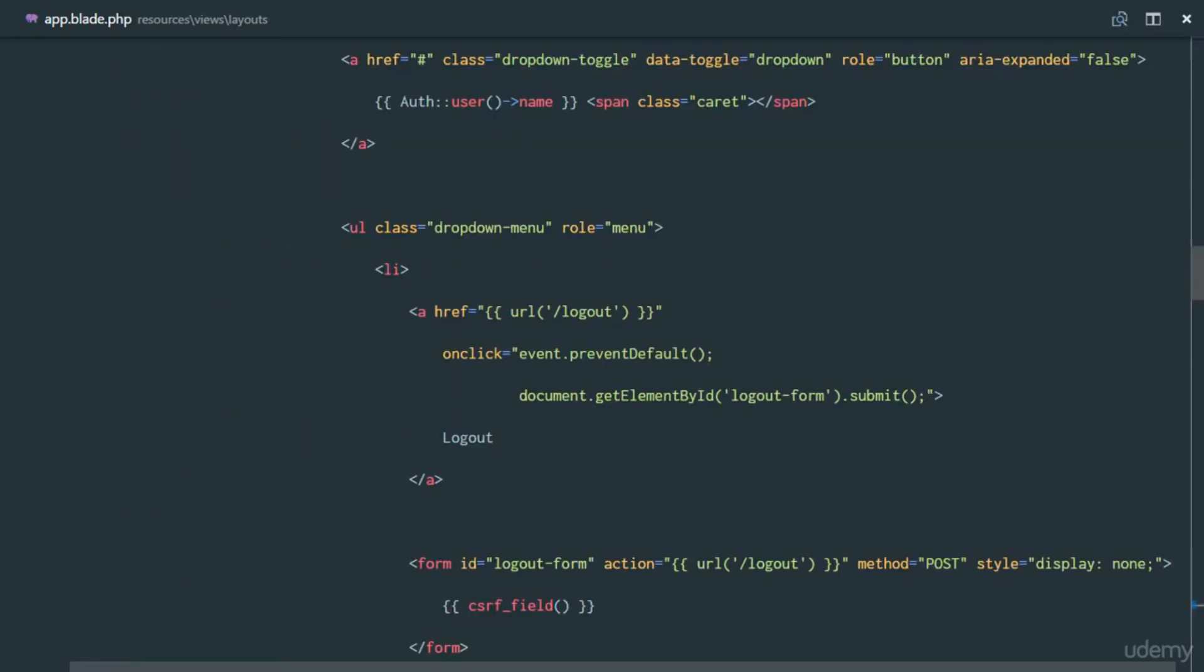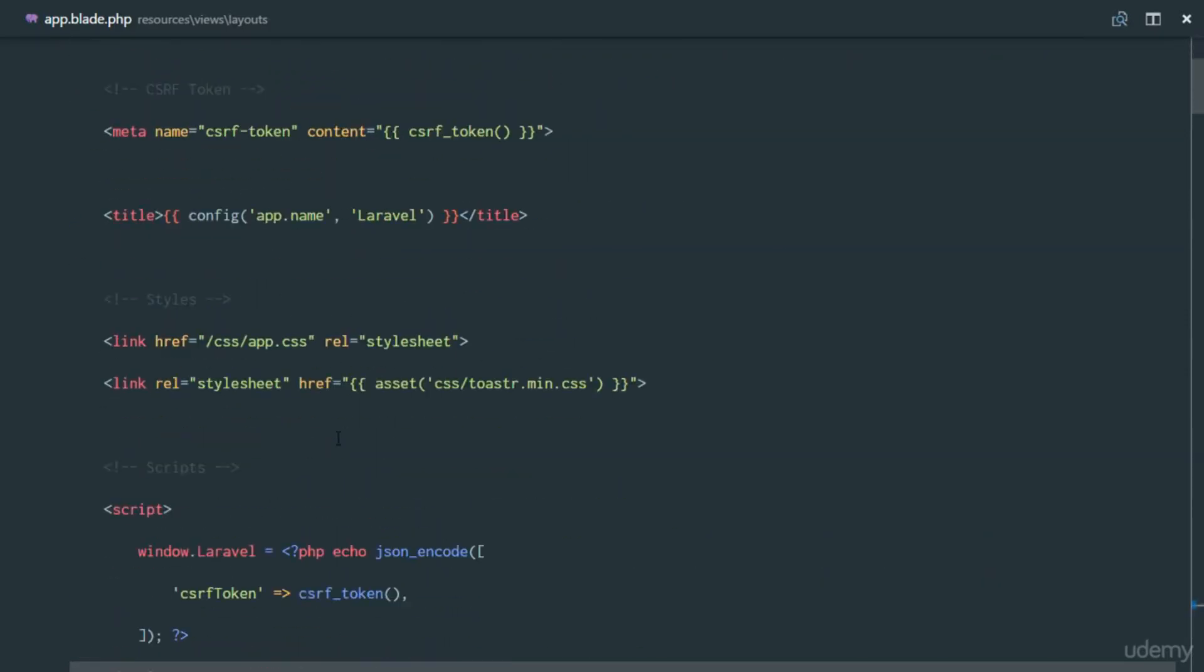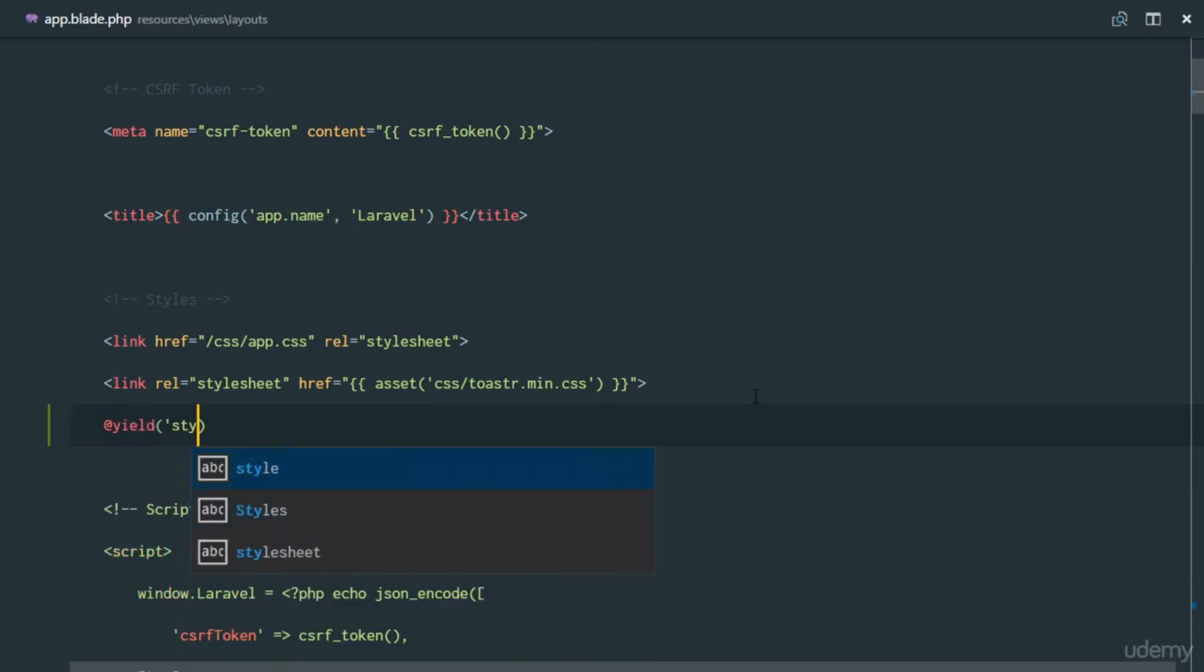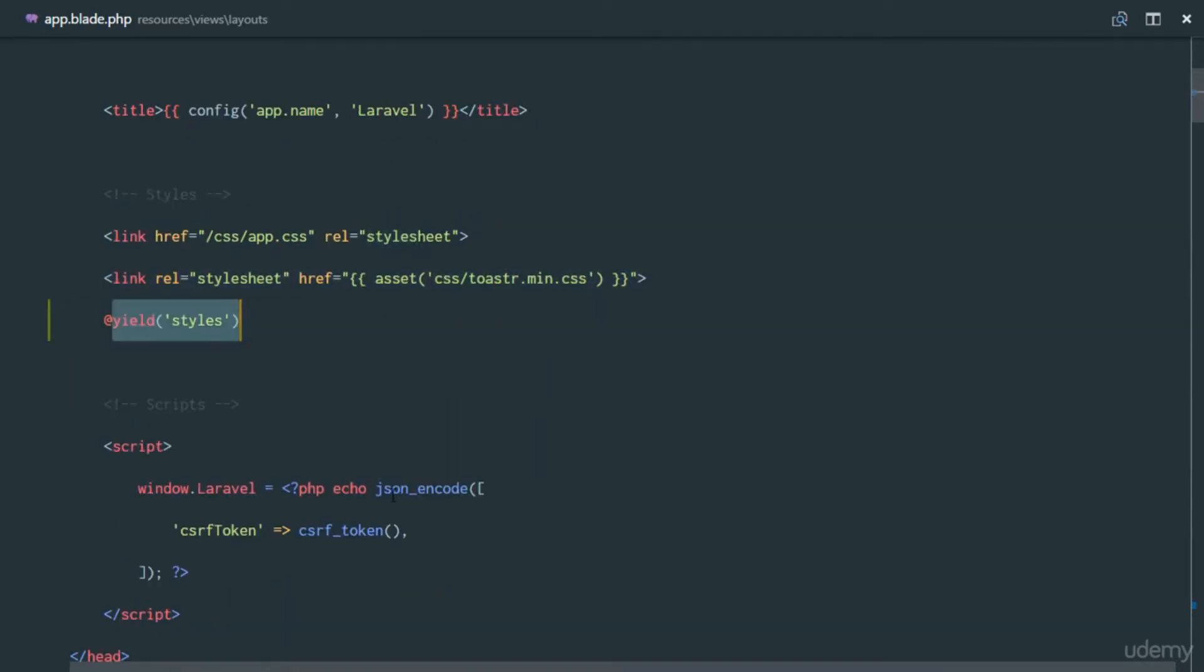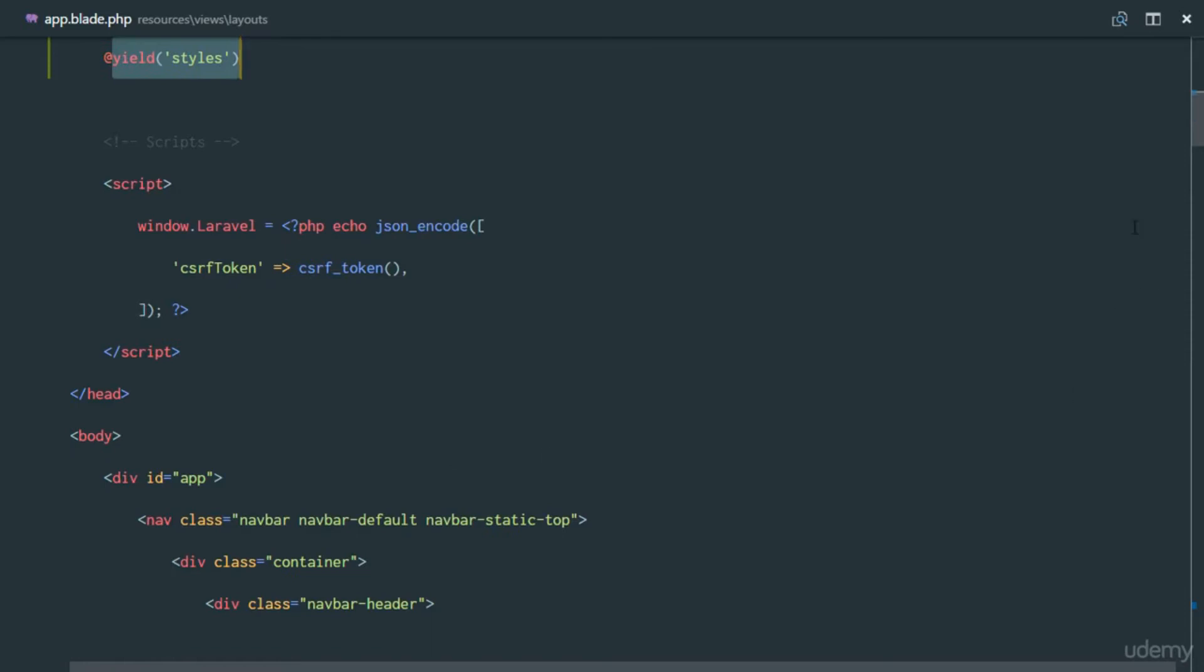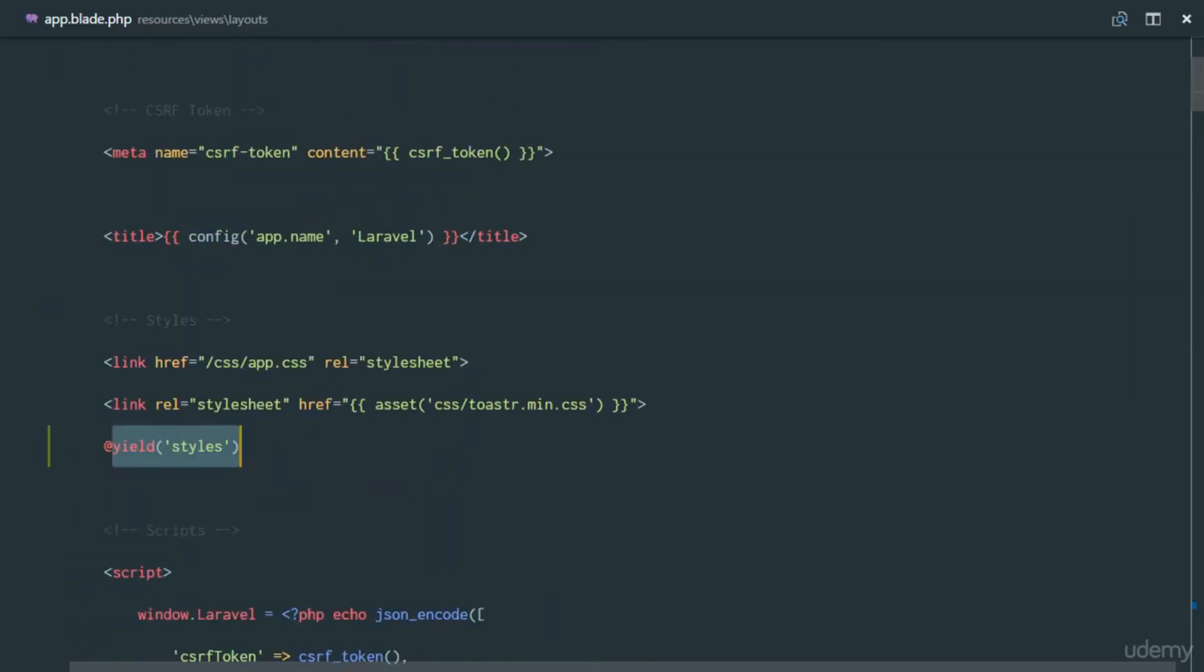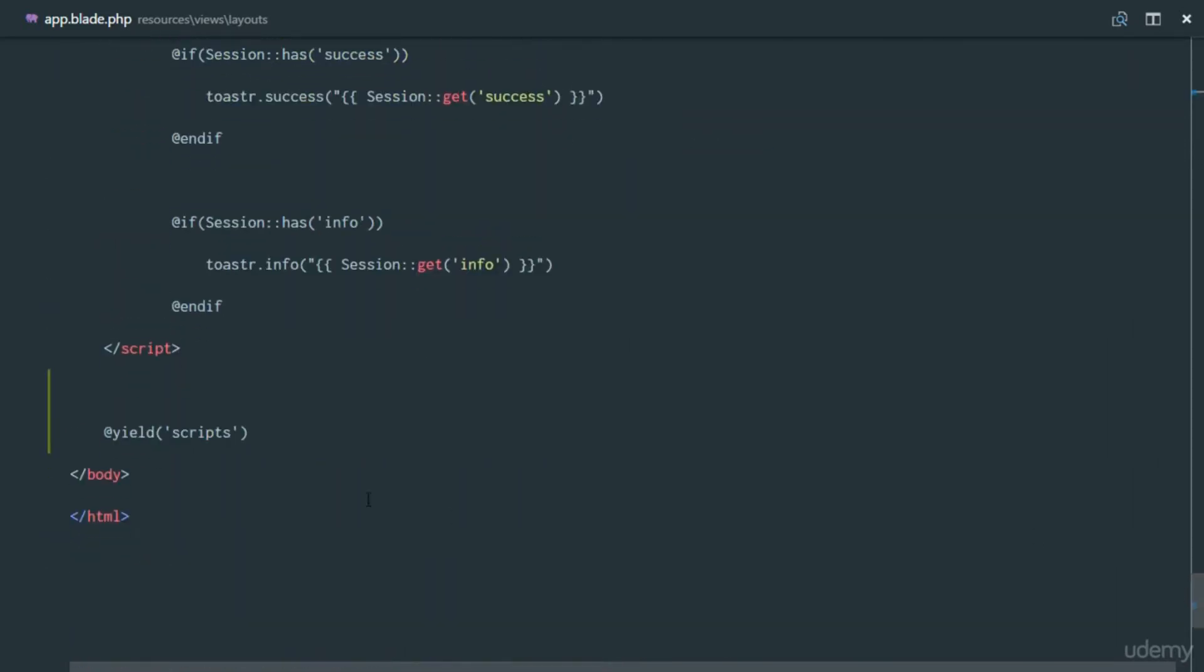We're also going to yield a new section called styles. So it means any file that is inheriting or extending this layout will be able to inject some styles and some scripts. Notice where I put the styles in the head, and the scripts right down there before the body tag ended.